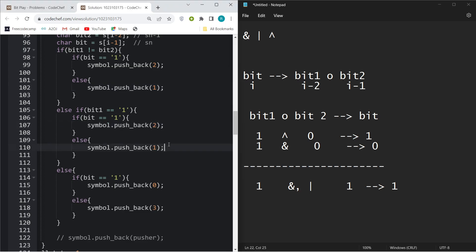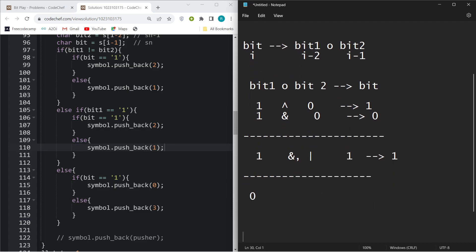Similarly for 0, you can do the same thing. If bit1 is 0 and bit2 is 0, you need to check how many operations will be needed.